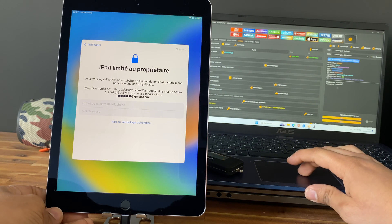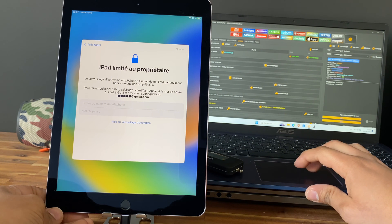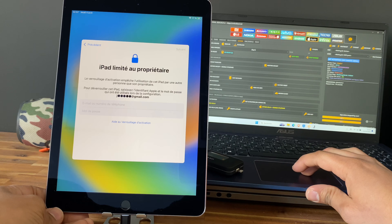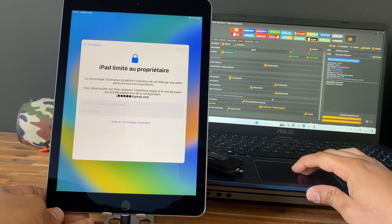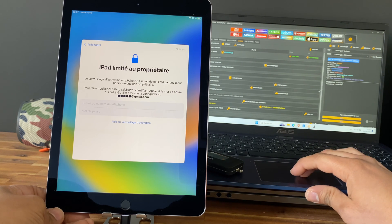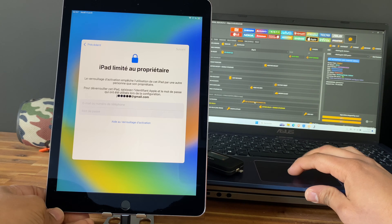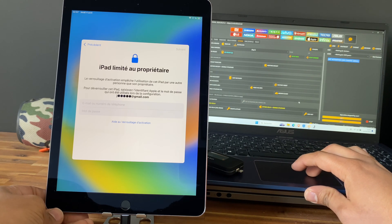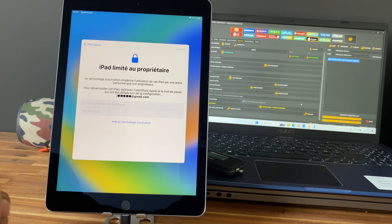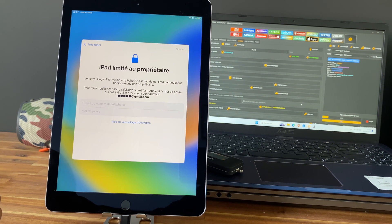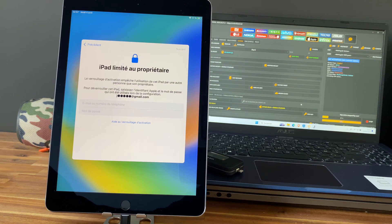First thing we need to do is open the tool, go to Apple, and select 'get activation, no change serial number.' Let's wait for the tool to get the activation files.